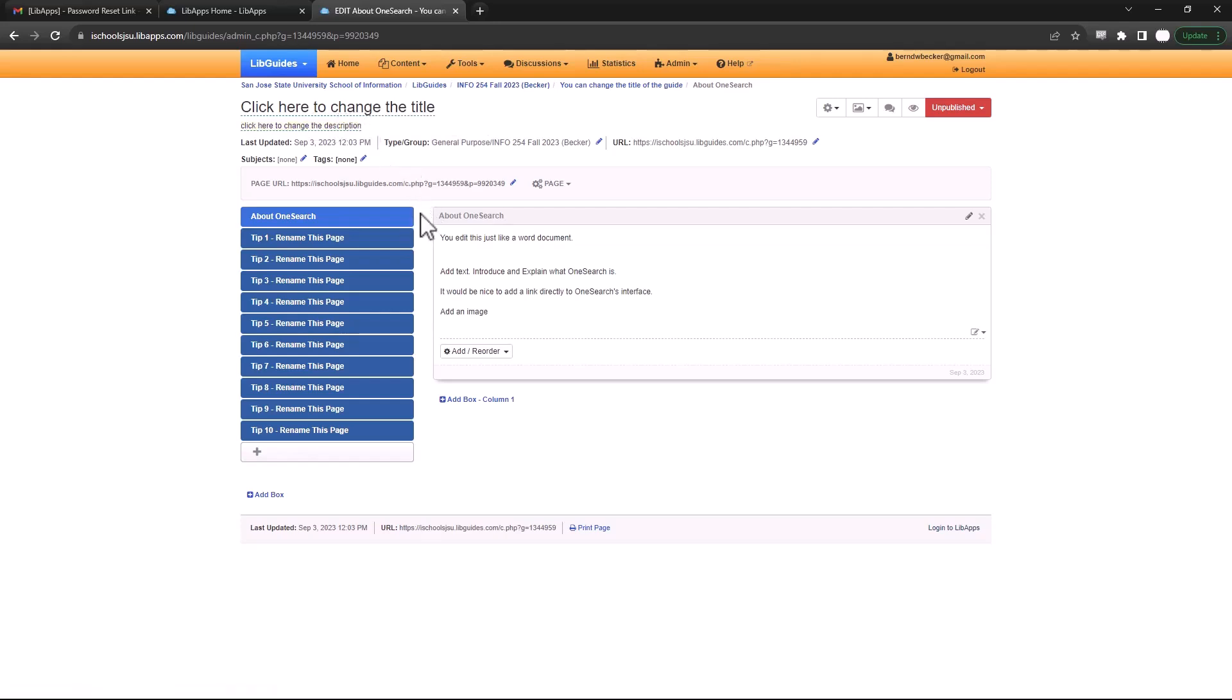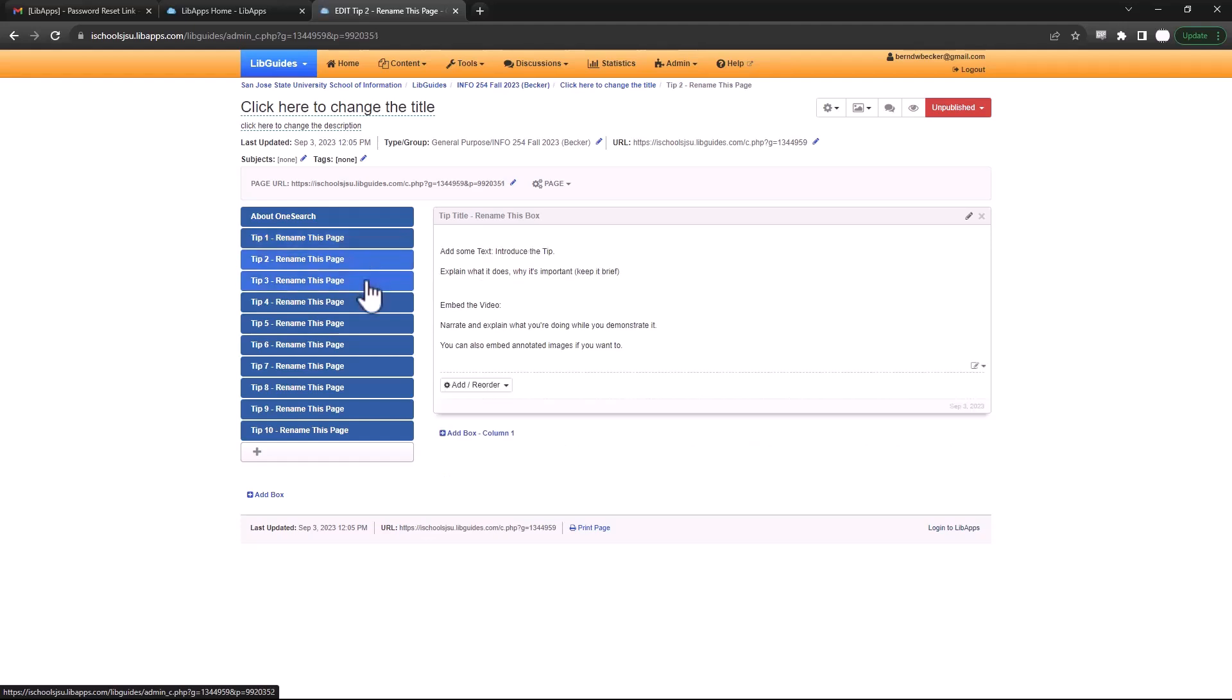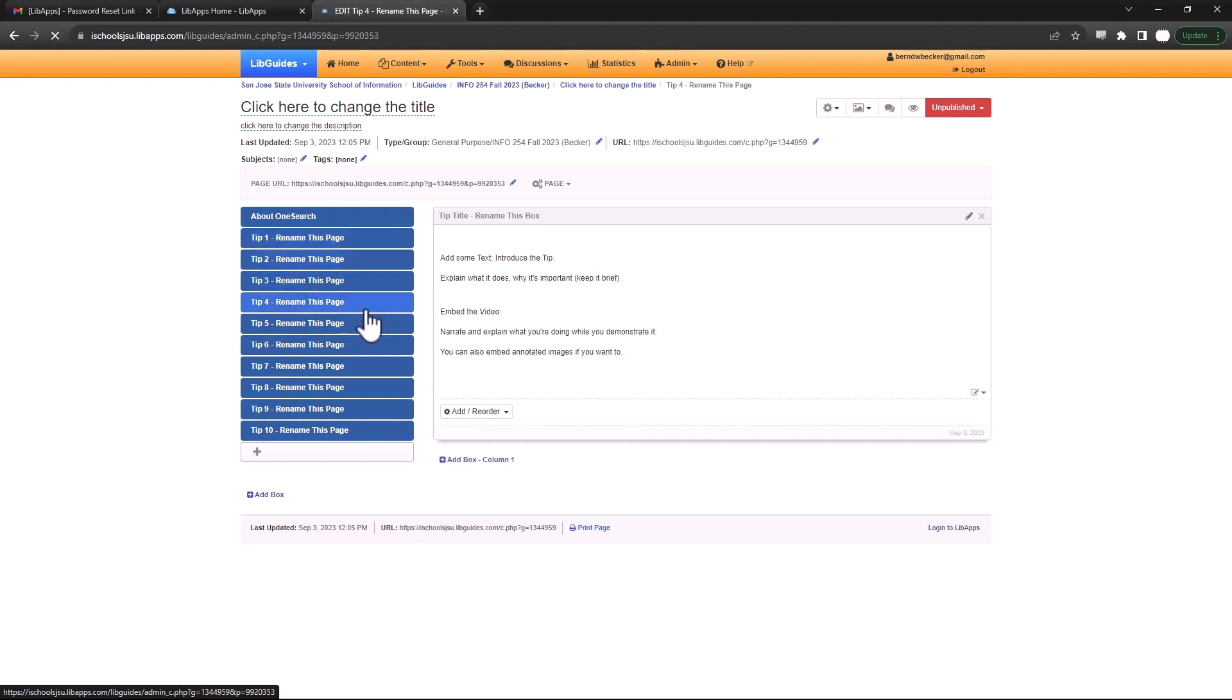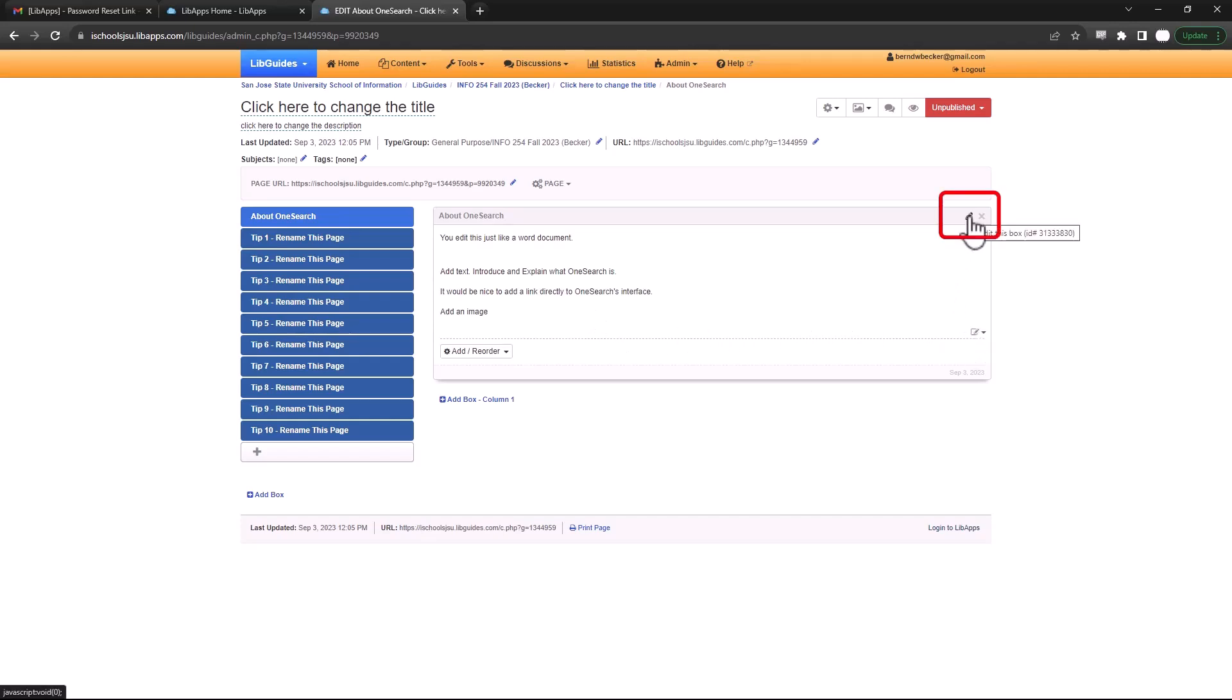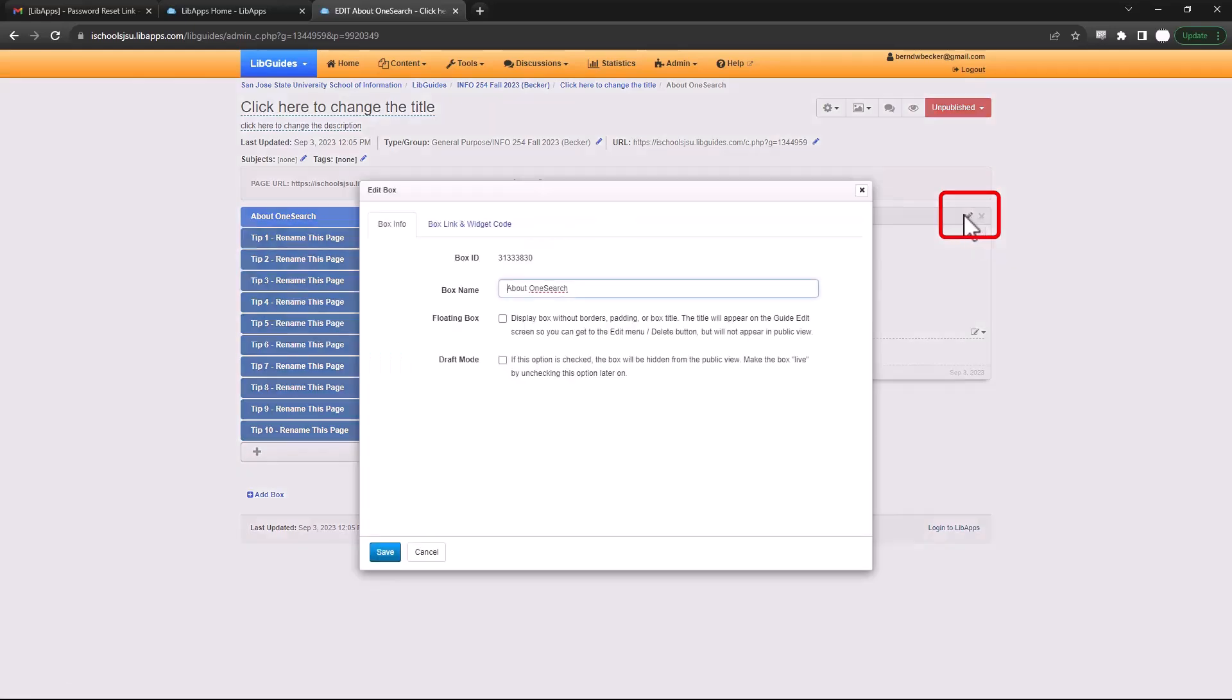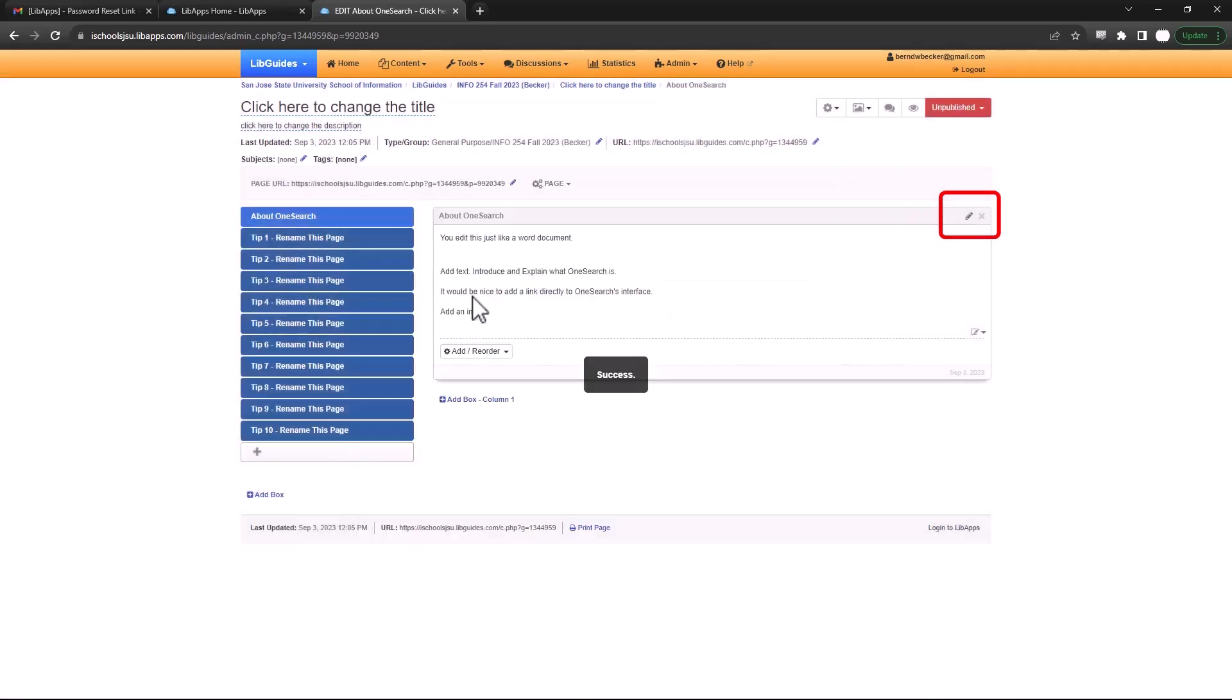So the basics of LibGuides is that a LibGuide is just made of pages, and every page has at least one box of content. So what I have set up for you here, you can see the nav bar is on the left. And each one of these links takes you to a page in the LibGuide. And again, each one of those pages has a content box. You can change the title of the content box by clicking on the edit in the menu bar, and you can change the name of the box. And you'll need to do that for all yours, especially if you use my template.